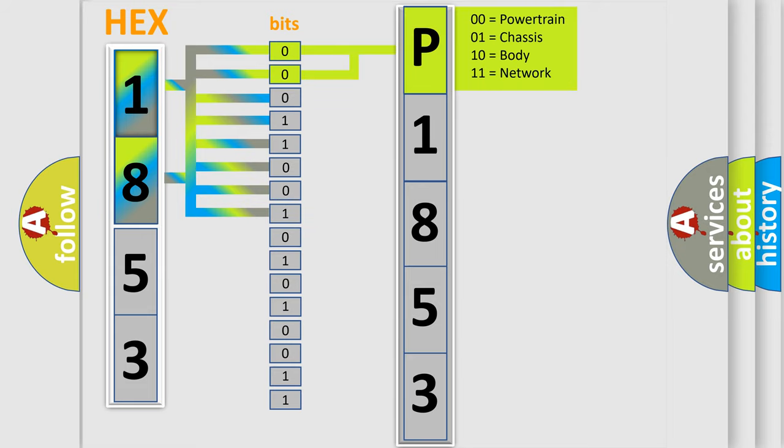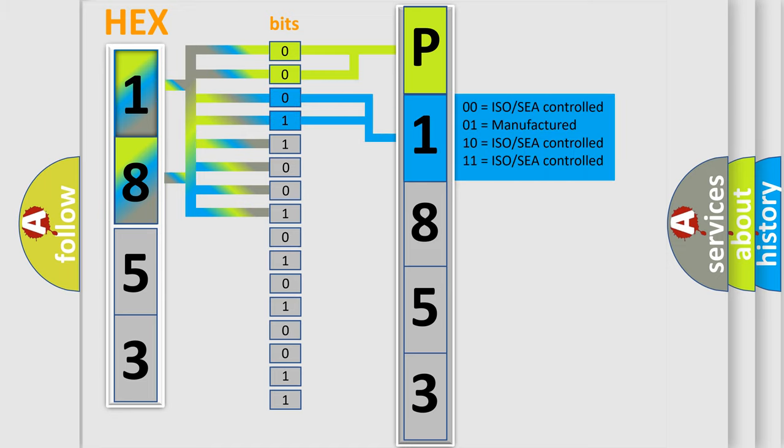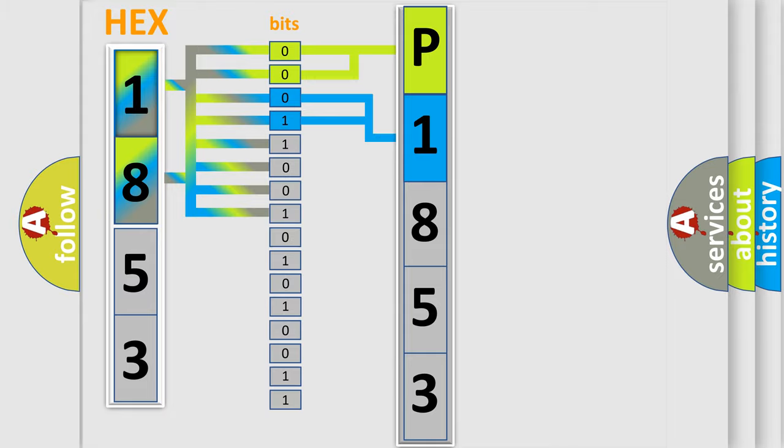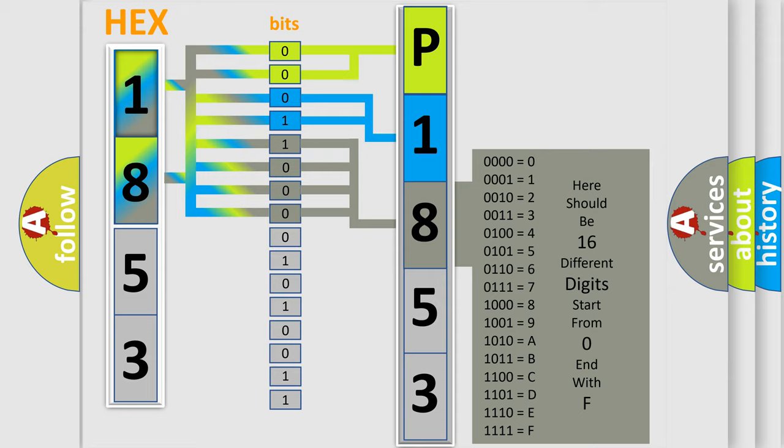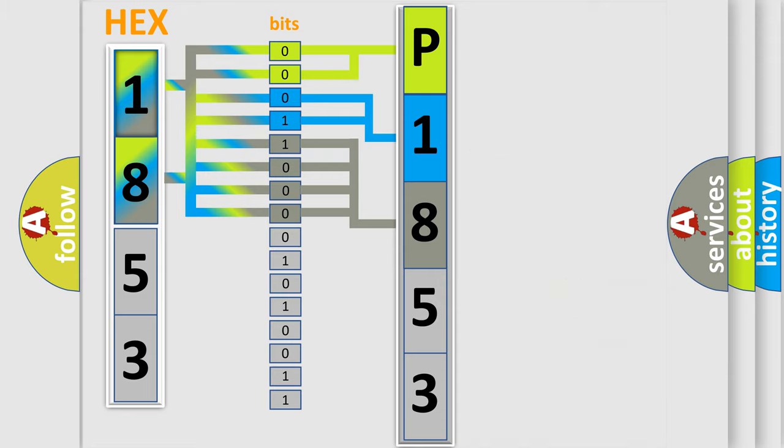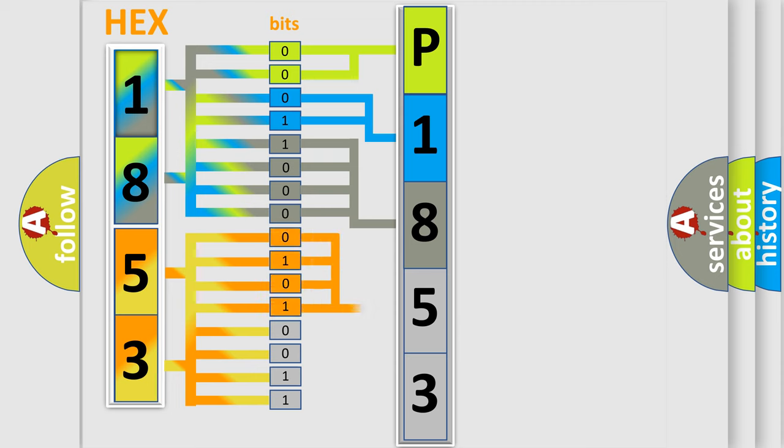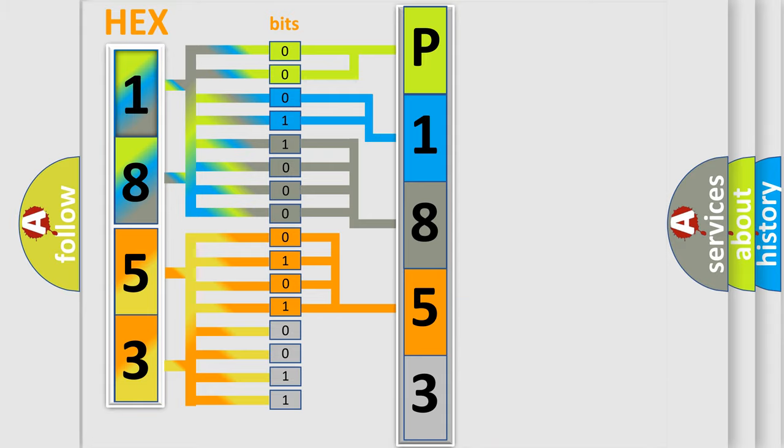By combining the first two bits, the basic character of the error code is expressed. The next two bits determine the second character. The last bit styles of the first byte define the third character of the code. The second byte is composed of a combination of eight bits. The first four bits determine the fourth character of the code, and the combination of the last four bits defines the fifth character.